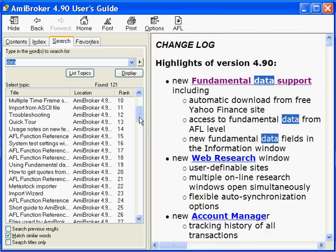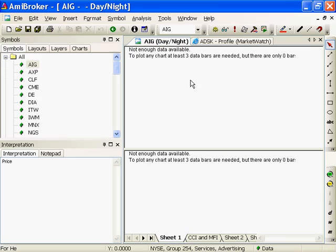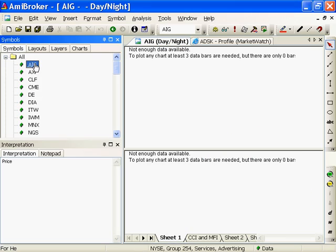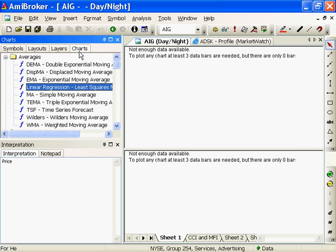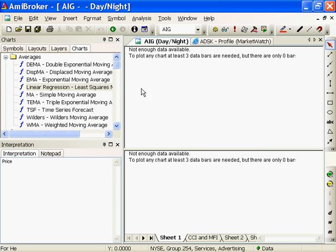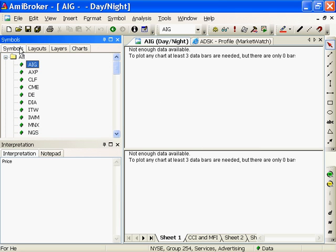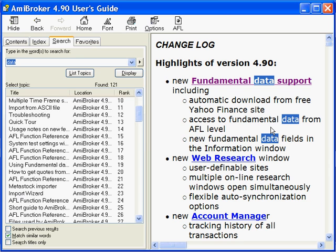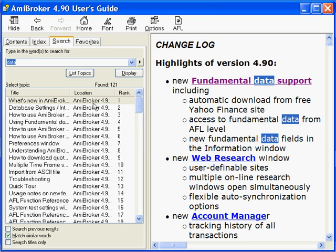So when I load my machine with fundamental data, I've got AIG. I click on charts, it doesn't want to pull it up. So I've clearly got a problem somewhere. Let's go take a look at how this new fundamental data support can help me.